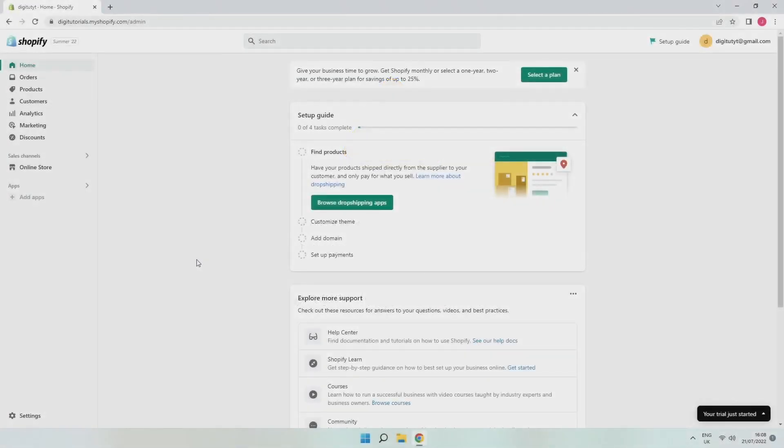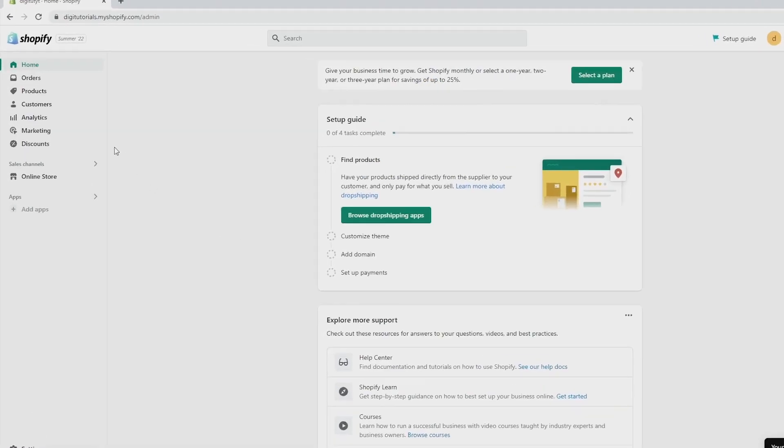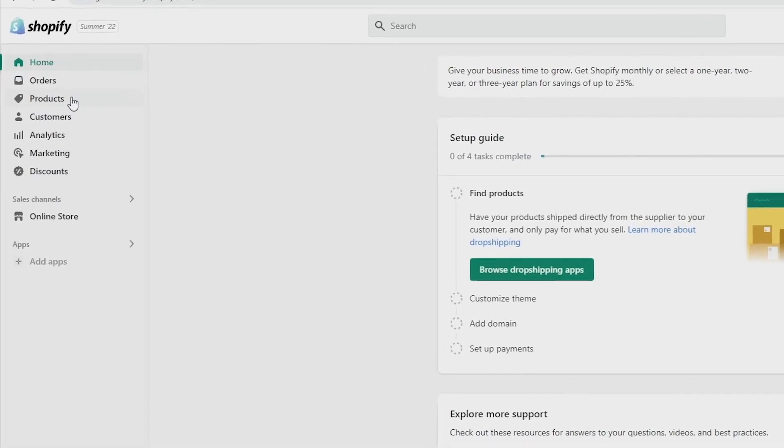So first things first, go to your Shopify dashboard that looks just like this. When you get here, go to the side menu on the left and then click on products.